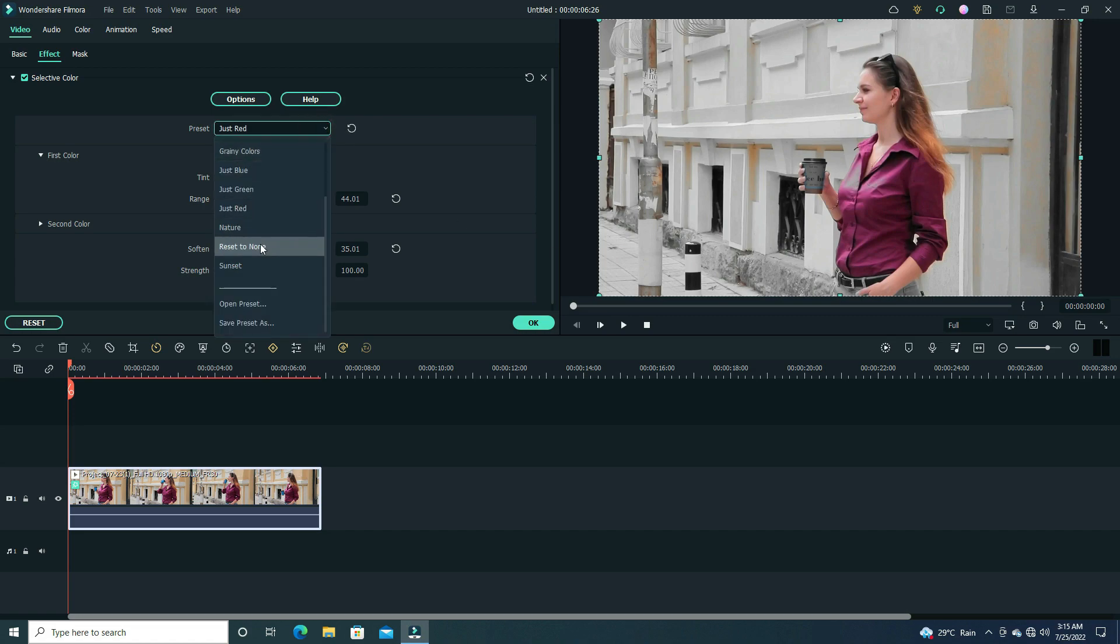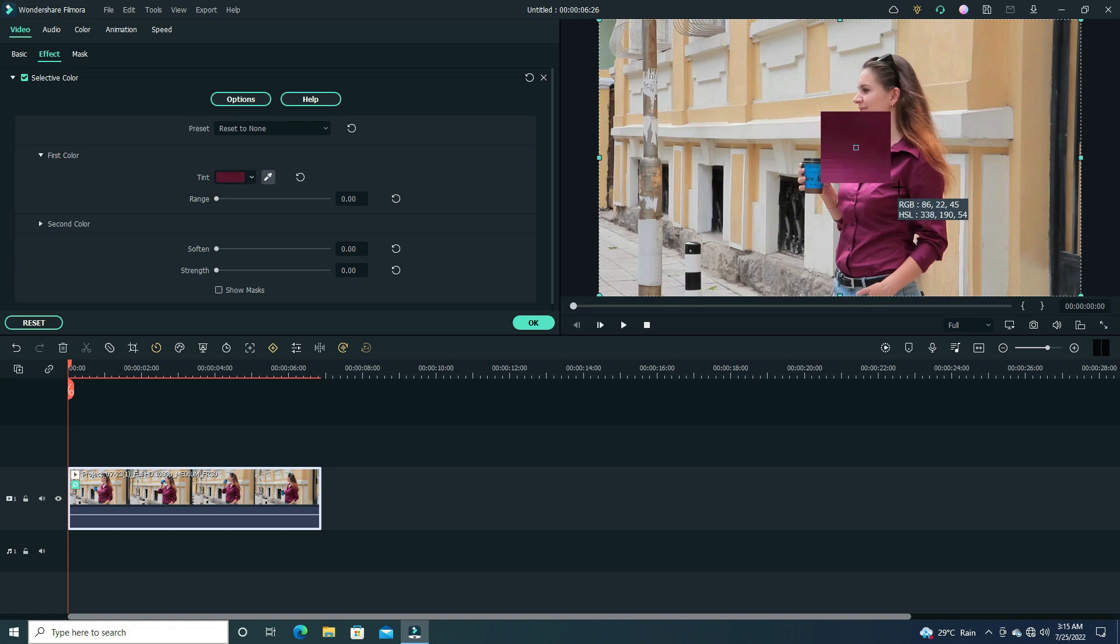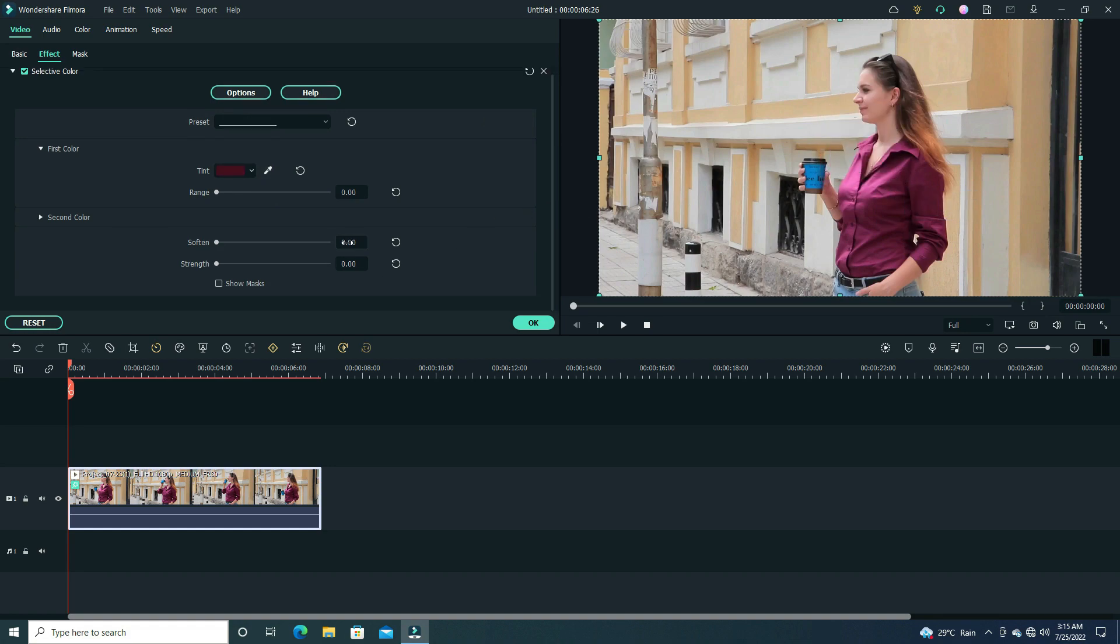Now we click first color option and pick a color picker tool and select my object color. Now set strength to 100 and soften to 50. Now adjust for final result so adjust the range option for your perfect selective color effect. Here my effect looking like perfect.